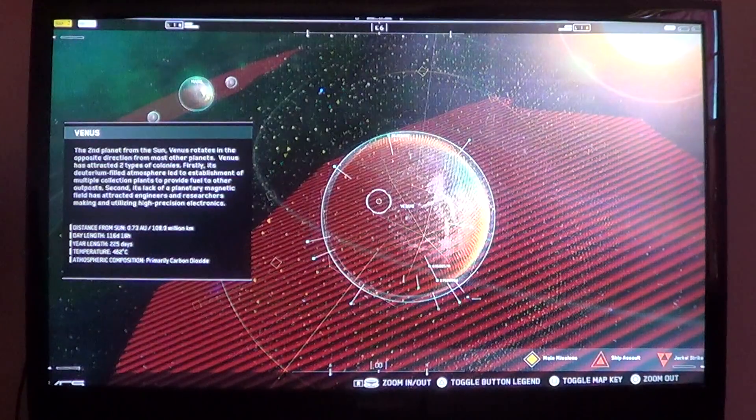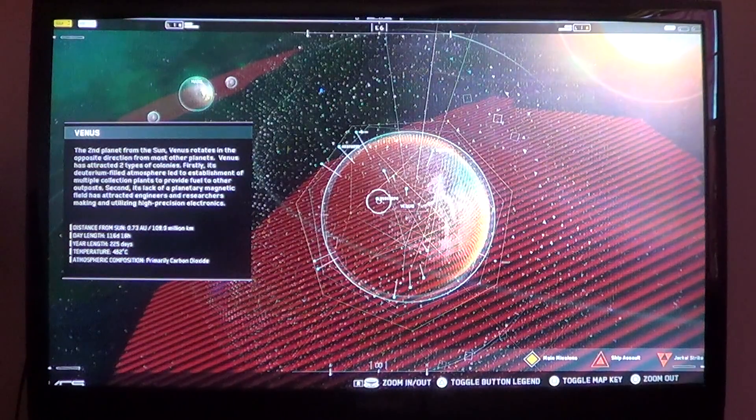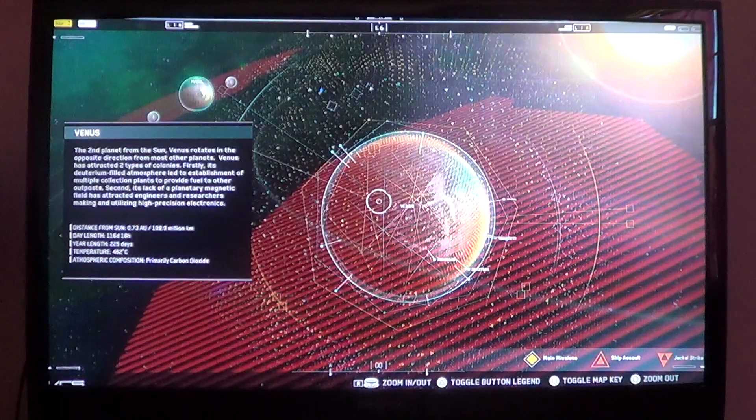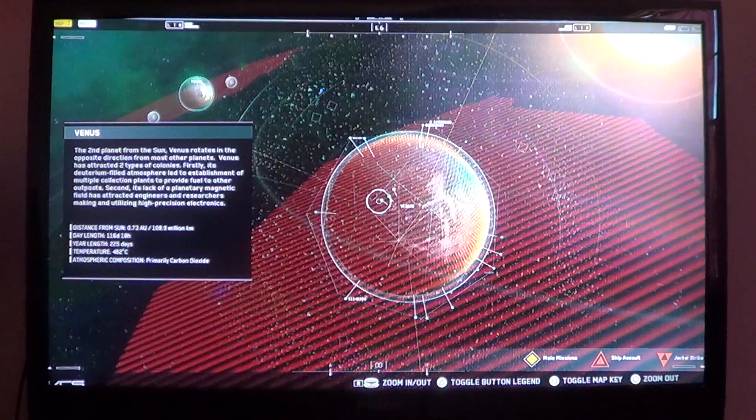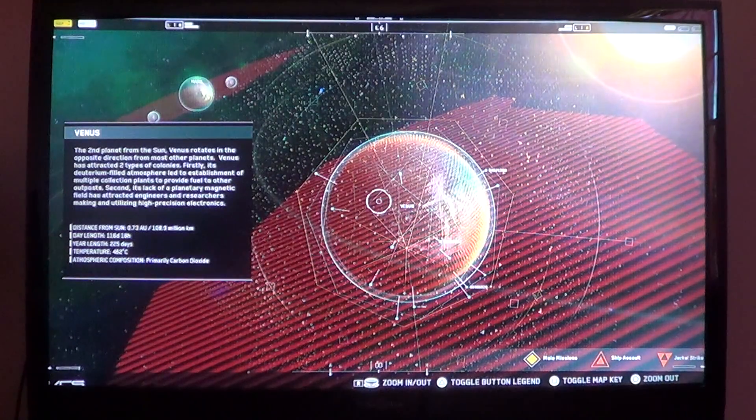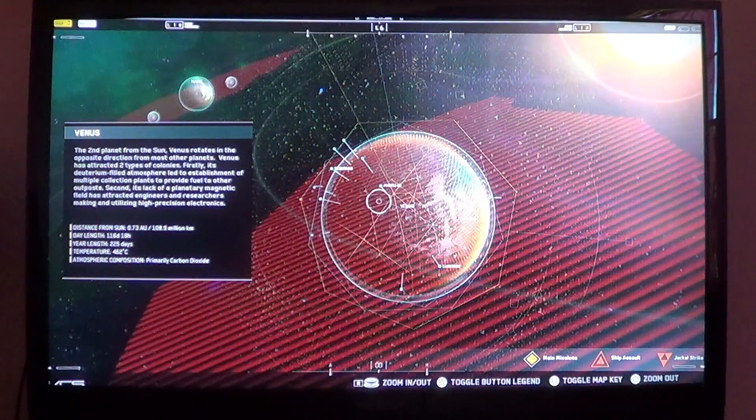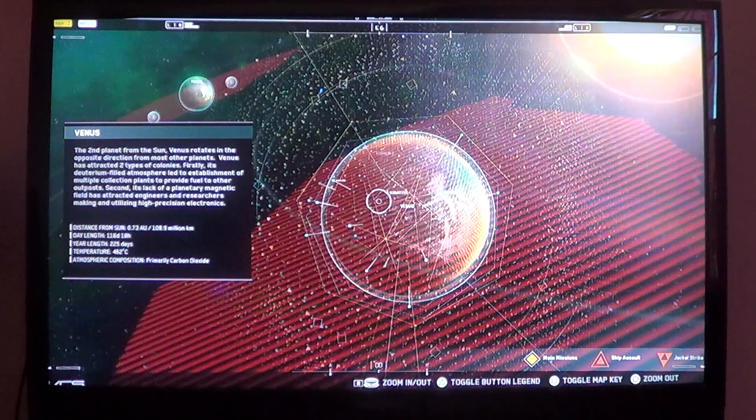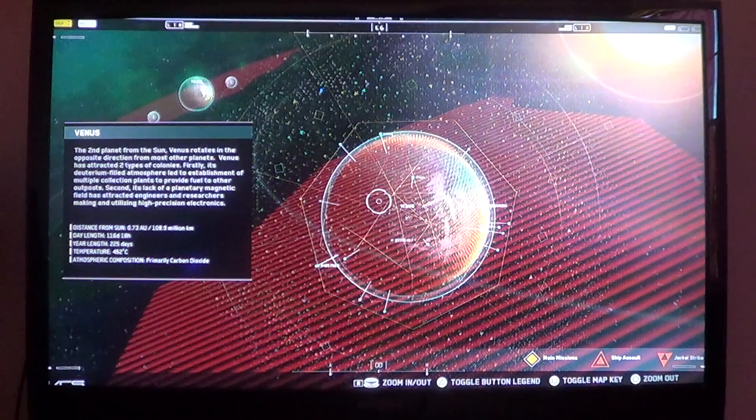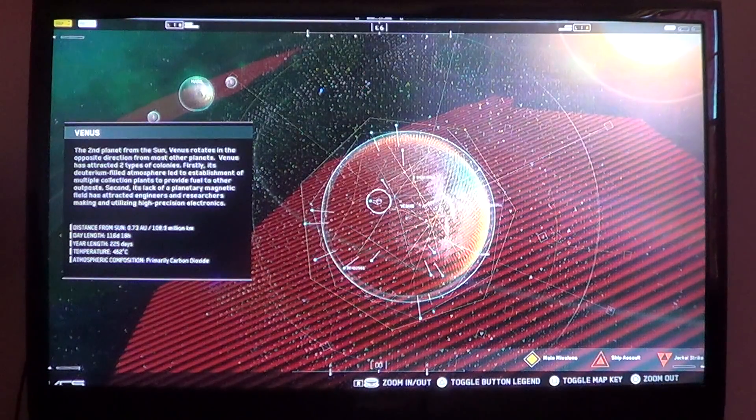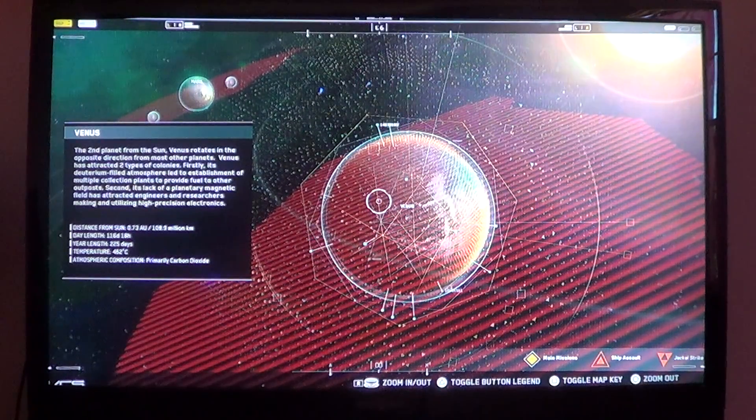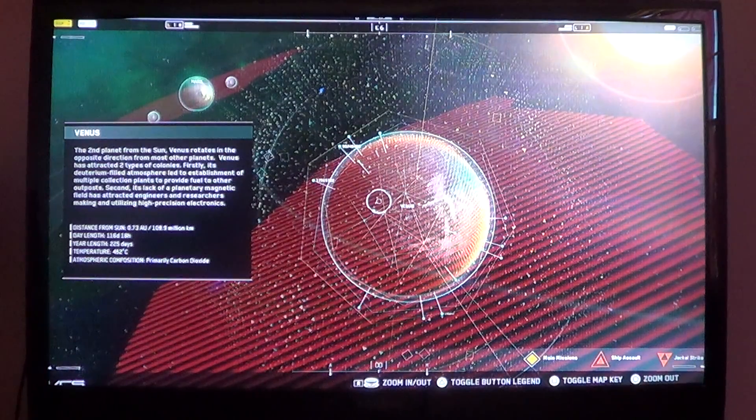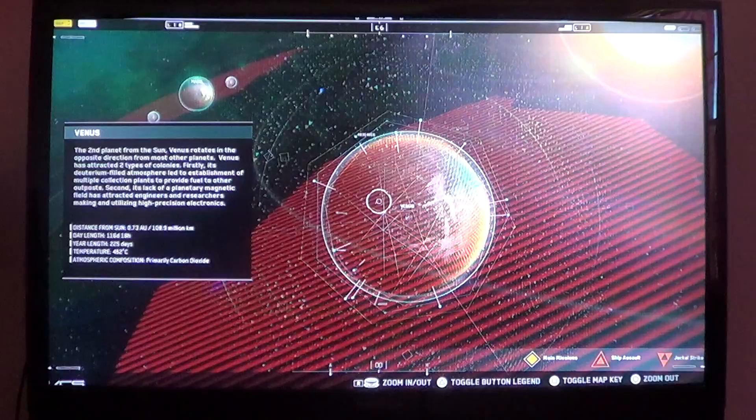Venus rotates in the opposite direction from most other planets. Venus has attracted two types of colonies. Firstly, its deuterium-filled atmosphere led to the establishment of multiple collection plants to provide fuel to other outposts.